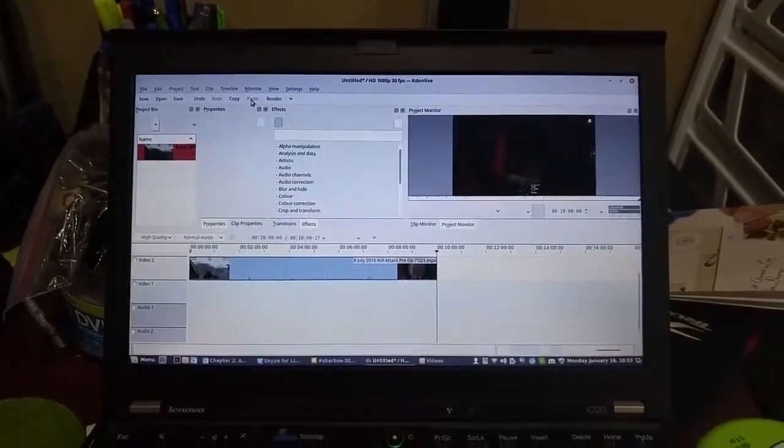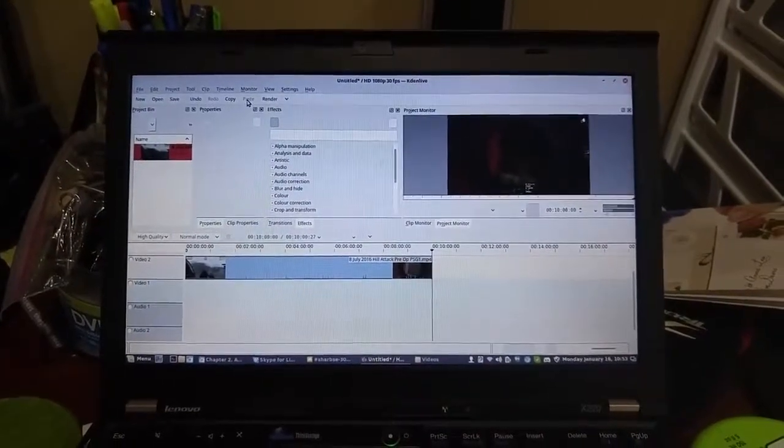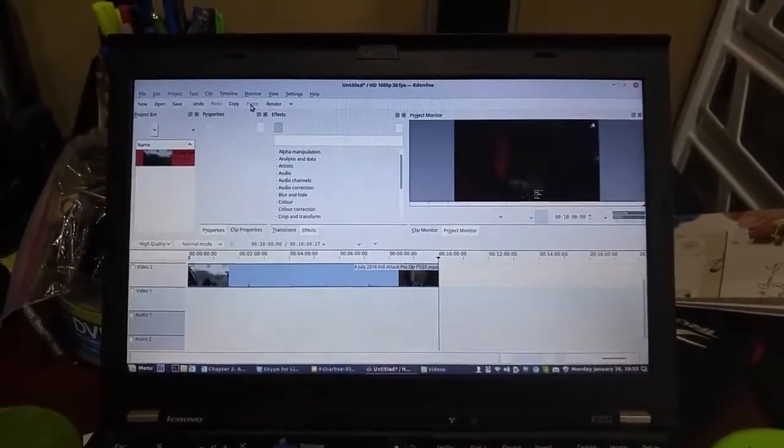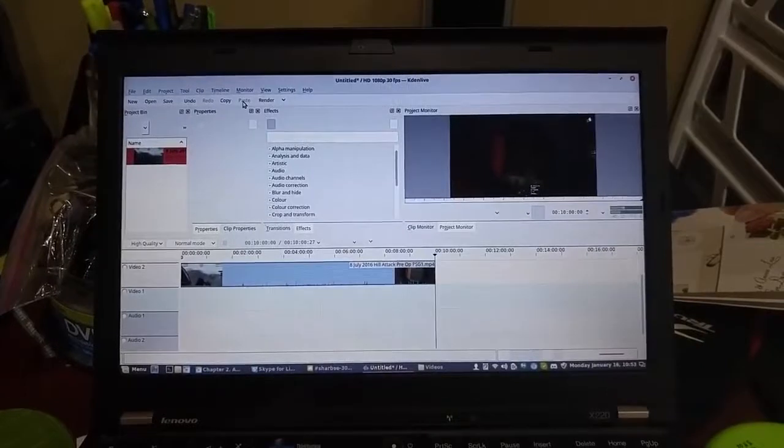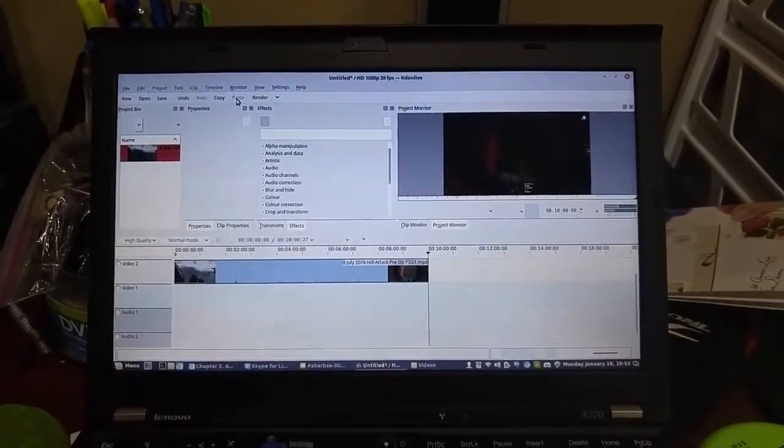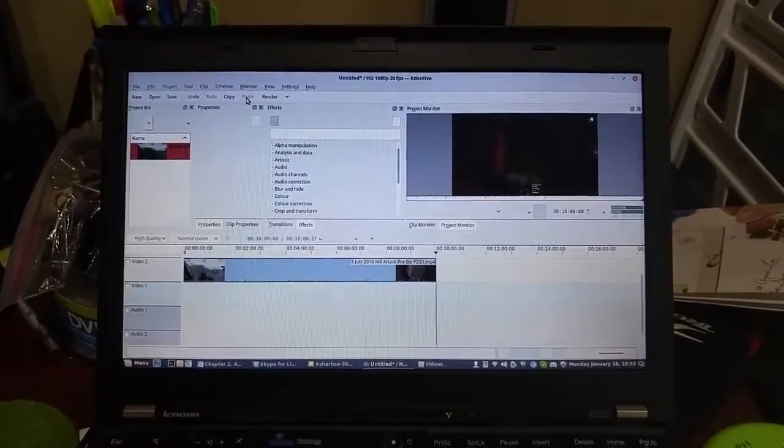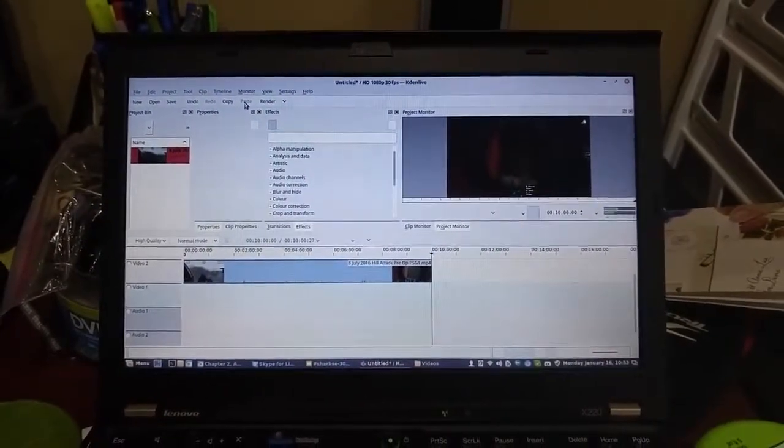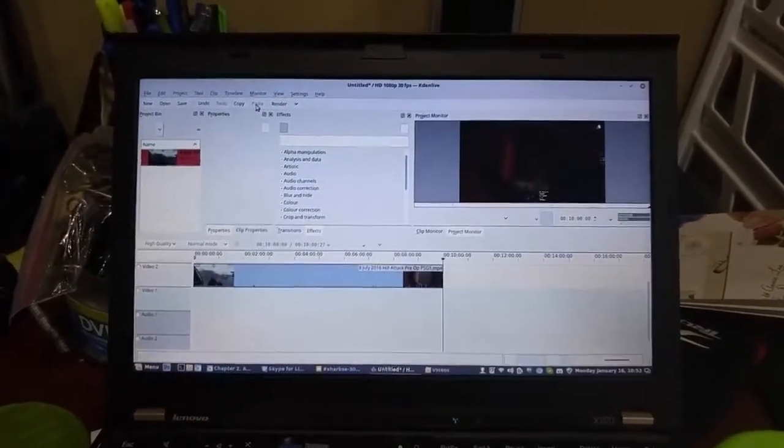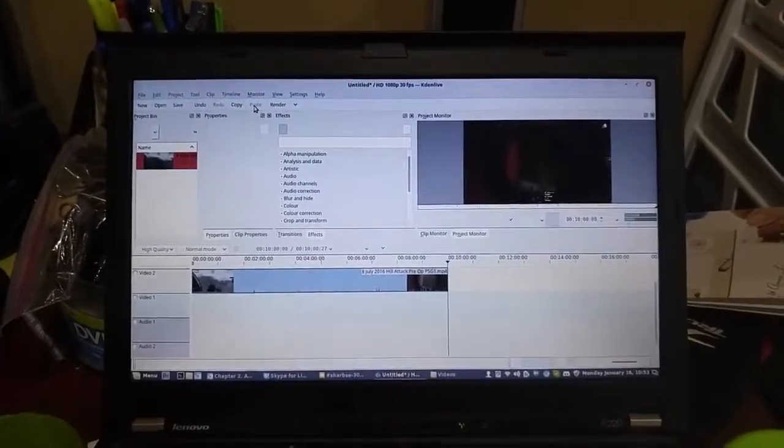Okay, so this is going to be a test of rendering a 1080p 10-minute video on CadenLive on a Linux Mint 18 laptop.